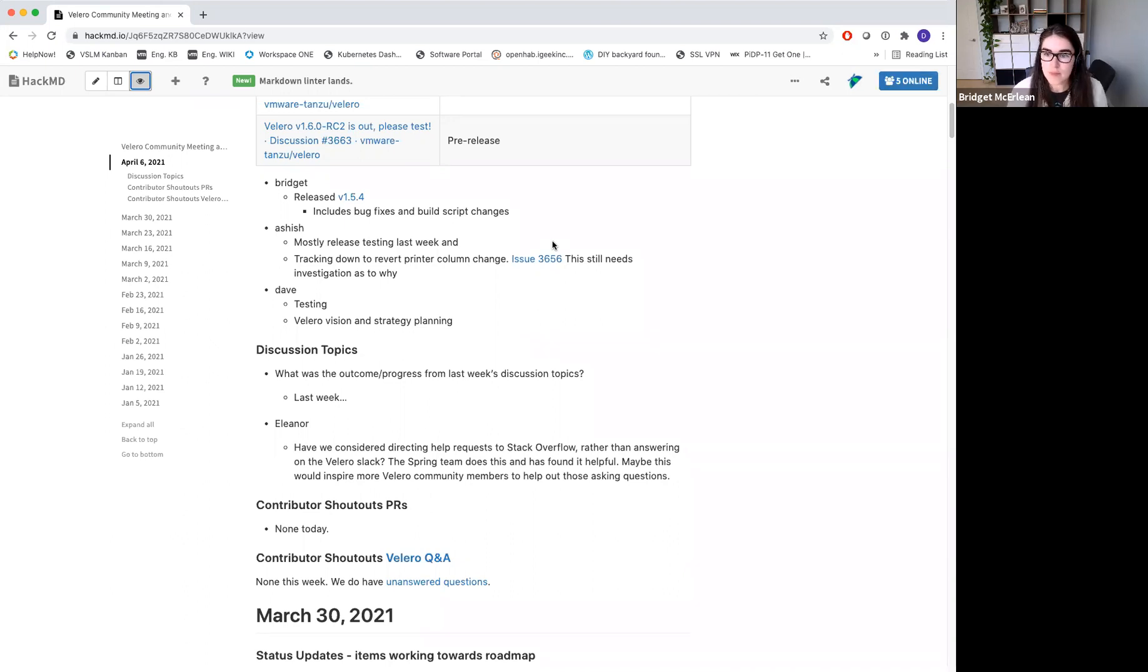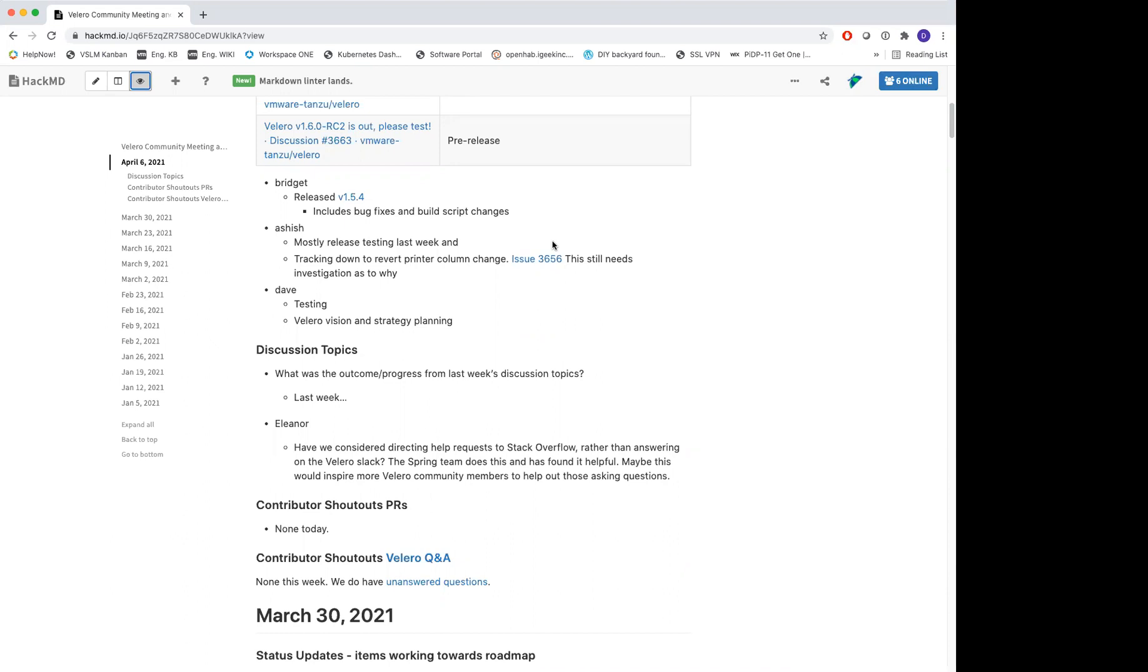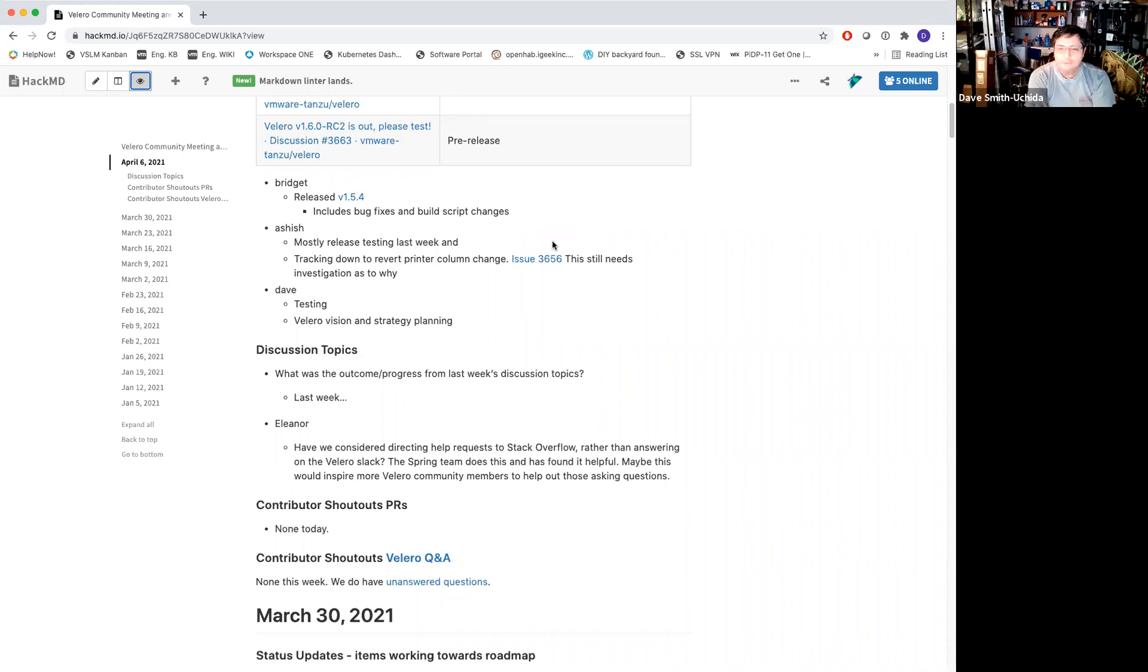Sounds good. Any questions for Bridget or Calicia? Okay, moving right along. Ashish? For me, it was more release testing last week. And other than that, tracking down the weird issue that Calicia was talking about. Reverting the change that added printer columns to our CRDs. We have an issue open that still needs to be investigated as to why that was happening. If folks have ideas, please feel free to chime in on the issue that's open. Okay, sounds good. Any questions for Ashish?